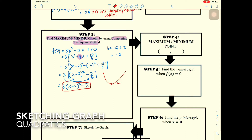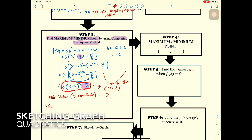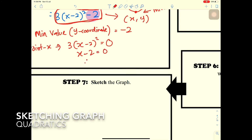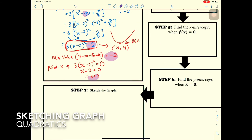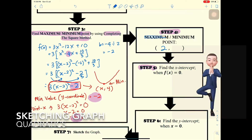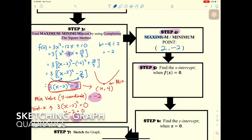Since the graph is a smile shape, this is the minimum point. From the completed square form, the y-coordinate of the turning point is -2, and setting 3(x - 2)² = 0 gives x = 2. So the minimum point is (2, -2).